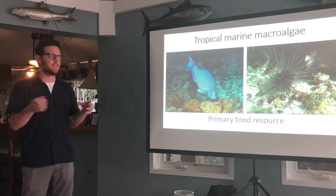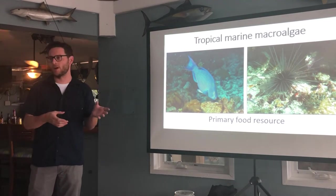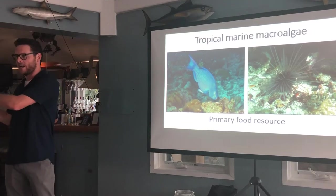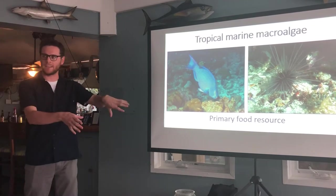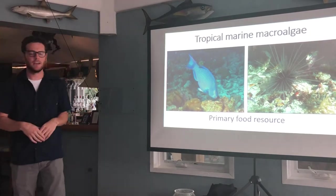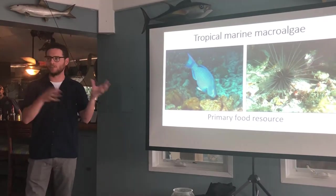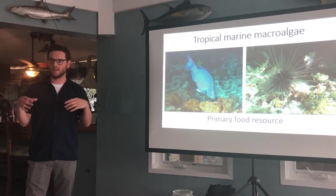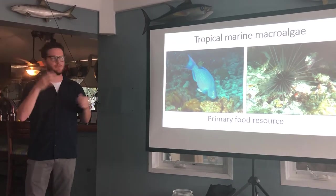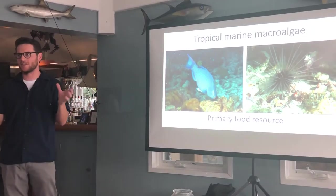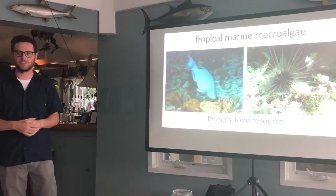Marine plants in the ocean, such as seagrass, actually evolved on land and then moved back into the ocean. Marine macroalgae, on the other hand, never actually left the ocean. Macro just means you can see it — it's big enough to see, that's macroalgae.